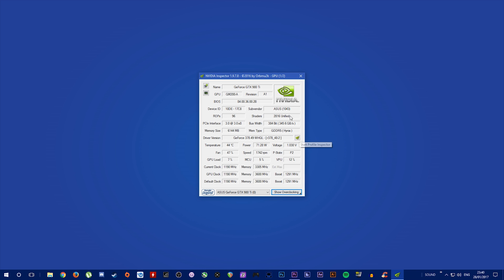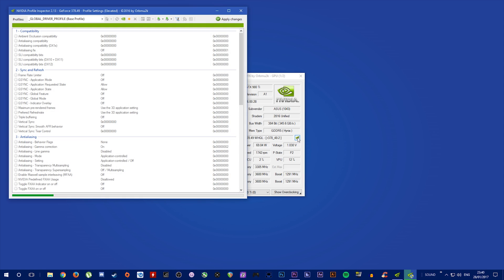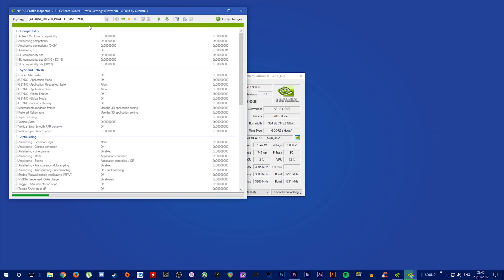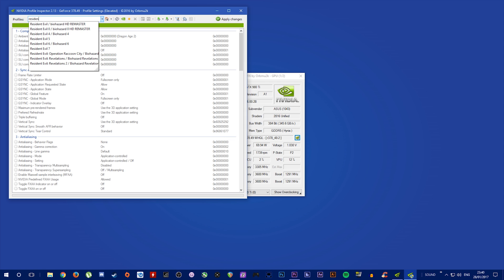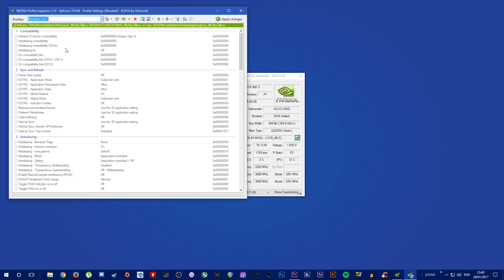Right, you want to open it up here and you're going to want to click on this Start Profile Inspector. So once you've clicked on that, we're going to go up to the top left here and we're going to type in Resident Evil 7. And we click on Resident Evil 7.